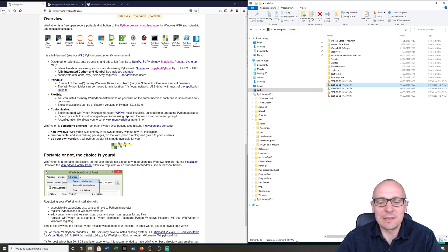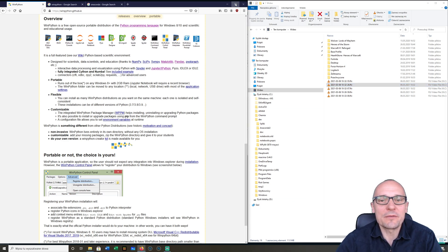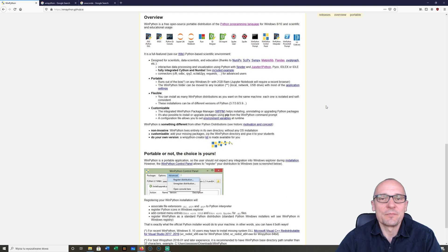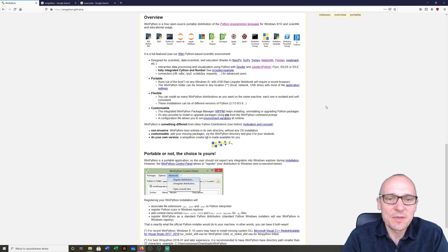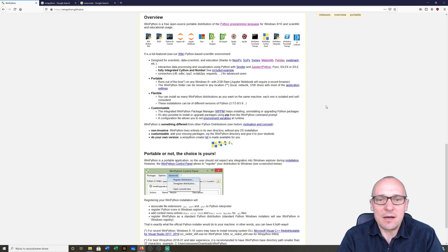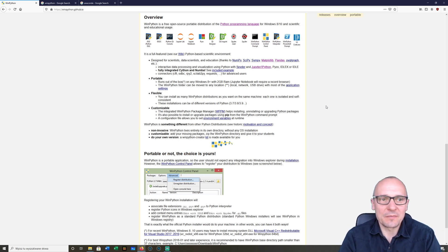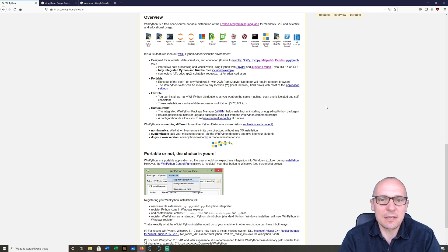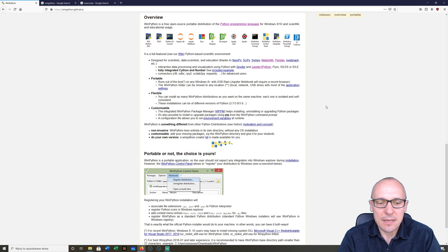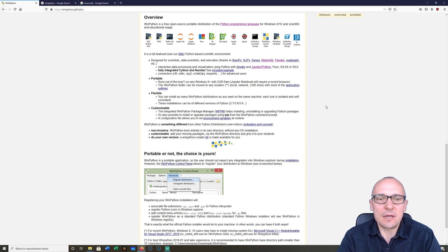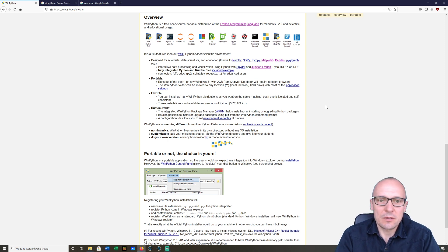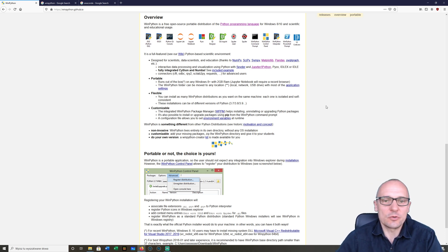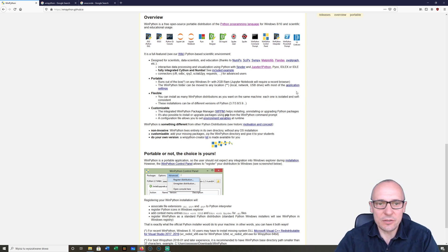Hello and welcome to my new Python 3 tutorial series. I would like to present you a series of tutorials on how to use Python 3, and I will do that on the base of WinPython, which you can see here.